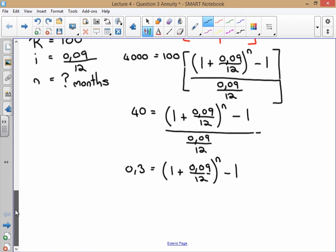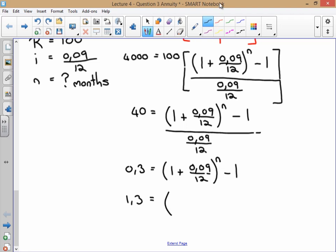We're getting closer to n. We need to get rid of the minus 1, so we add 1 to both sides: 0.3 + 1 = 1.3. This gives us 1.3 = (1 + 0.09/12)^n.